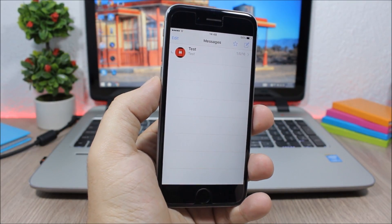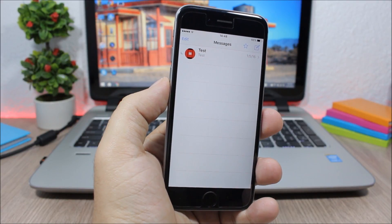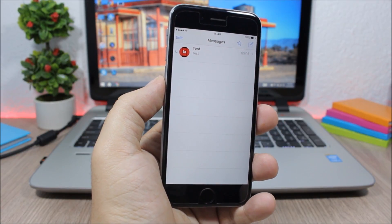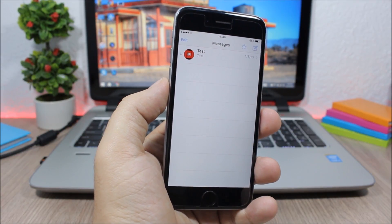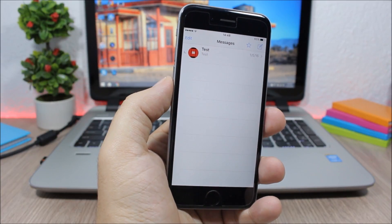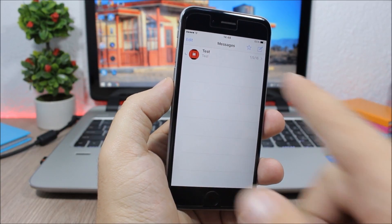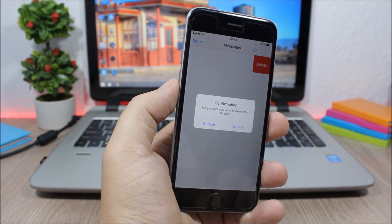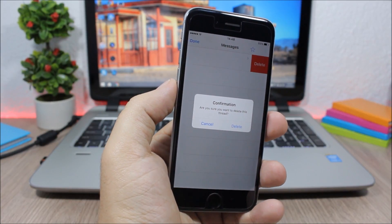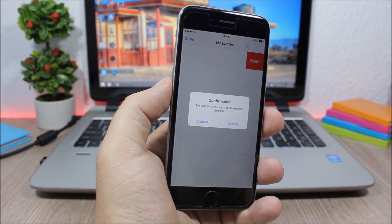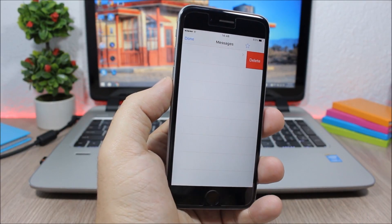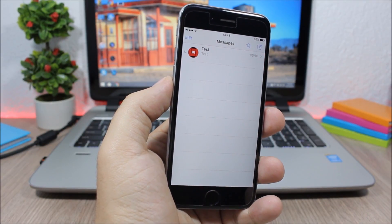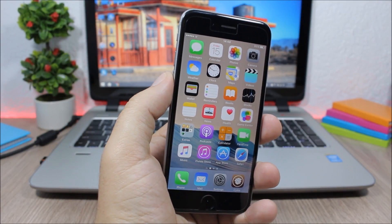And the last tweak for this video is called Message Delete Confirmer, and it will protect your messages from accidentally being deleted by requesting you to confirm that you want to delete a message. So you can see if I want to delete this message, it will ask me if I'm sure that I want to delete it. I can hit cancel or hit delete right there.